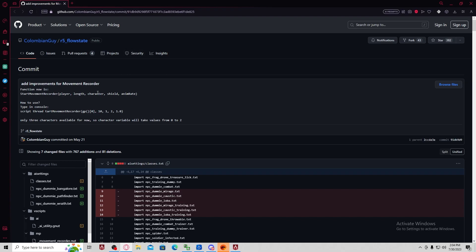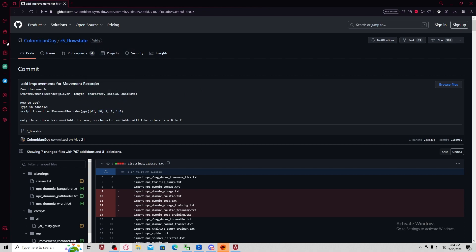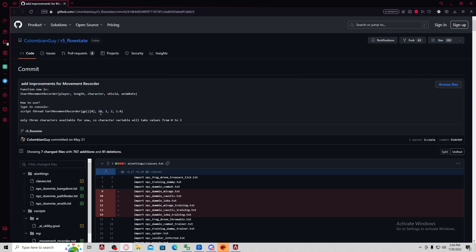So really quick, here's what the values of the function are. The first value is player, which I think you always keep the same. Second one is length. So by default, if you enter this in, it'll be 10 seconds.